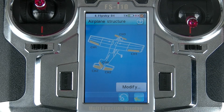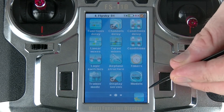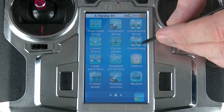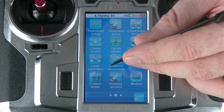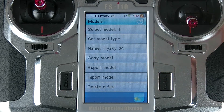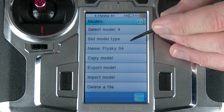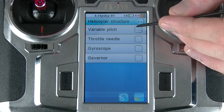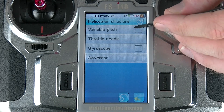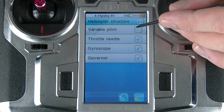If I want to change from an airplane or glider to a helicopter, I do need to do it from the models function. I go here to set model type, and then it gives me the option to choose helicopter, and then I can choose whatever my helicopter happens to use.